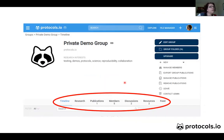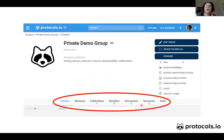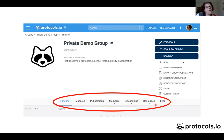Another useful feature is that whenever you are on your group page, you have access to publications, members, and all discussions — both at the protocol level and independent discussions within the group. Protocols in this group are accessible here, and you can also have resources and a feed to see what's going on within the group.